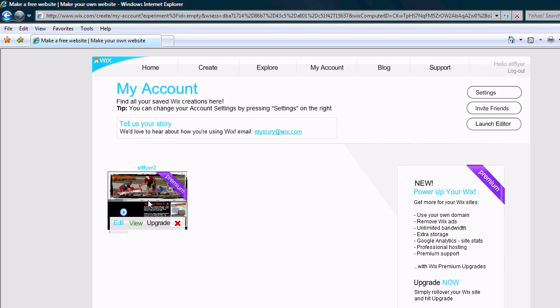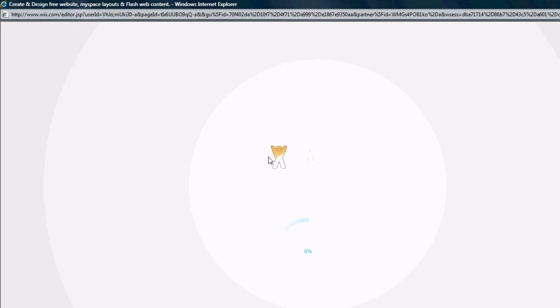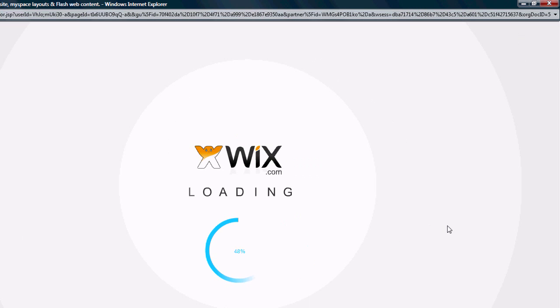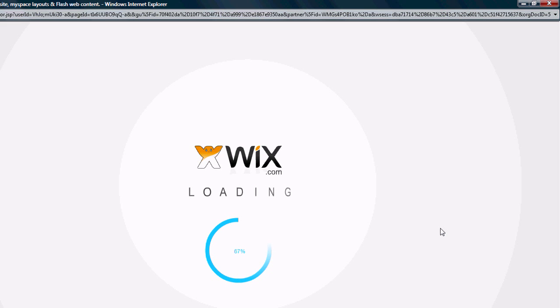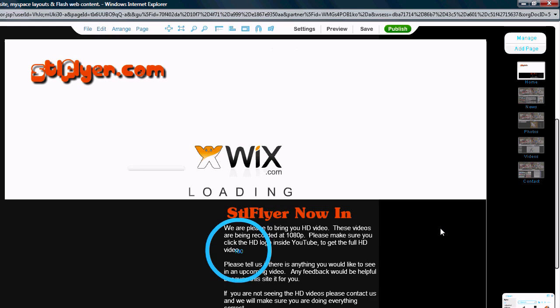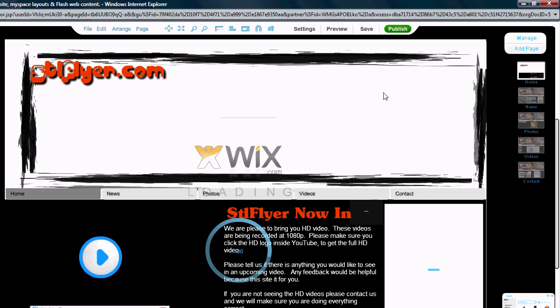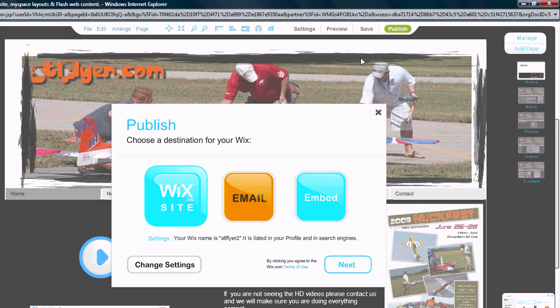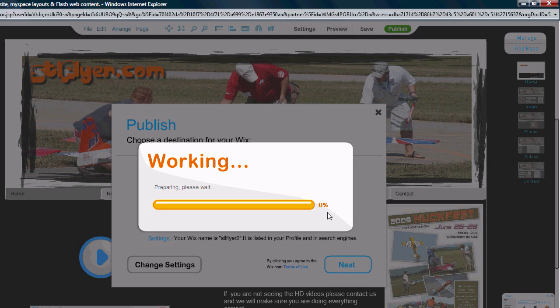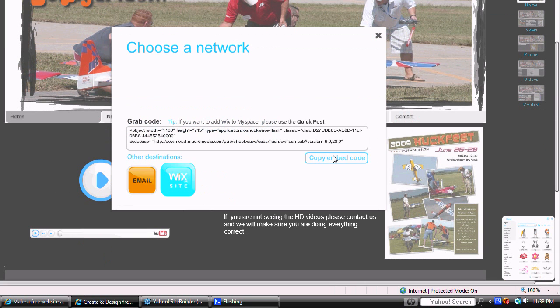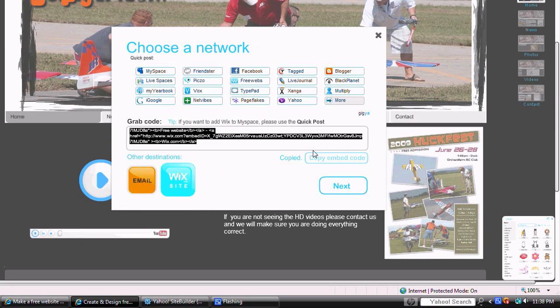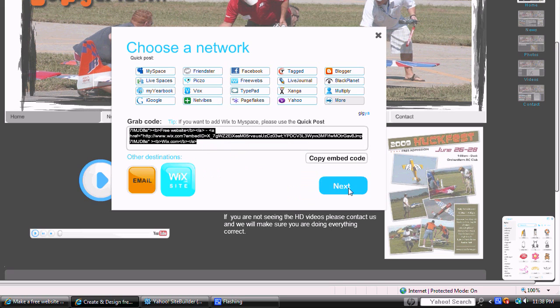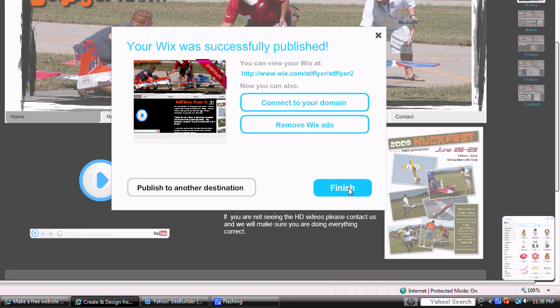I'll just click on this so we can edit. Okay, I'll publish this, embed it, copy the embedded code, and hit next.